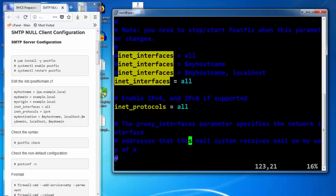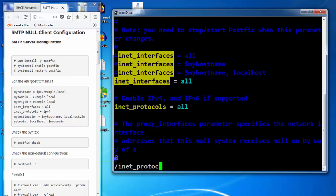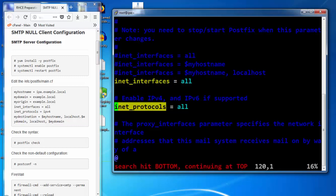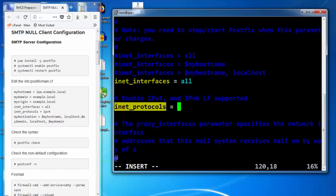Inet protocol is all. Whether we can set it to IPv4 or v6. If we put it all then it will be listening on all the protocols. At the moment we need IPv4.